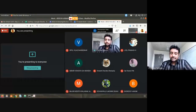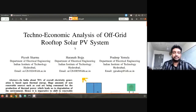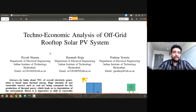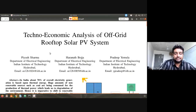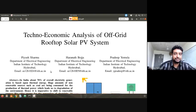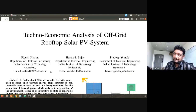Good afternoon everyone. Today I would like to discuss the subject of cost-benefit analysis. I hope you can see this paper — 'Techno-Economic Analysis of Off-Grid Rooftop Solar PV System.' This is a paper written by a couple of BTEC students from the 2012 batch, slightly senior to your batch, but it is a very simple paper, not very difficult for anybody to understand.